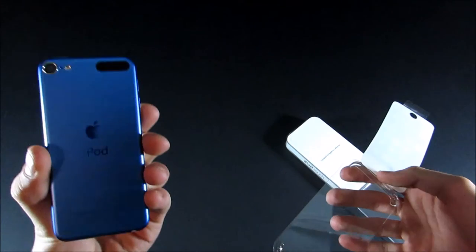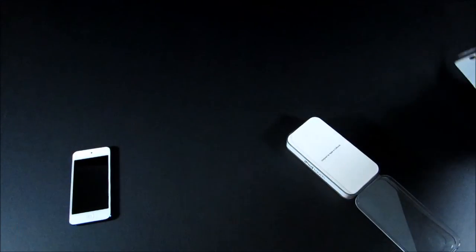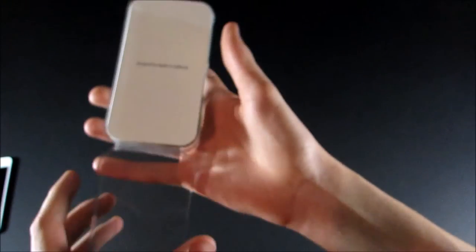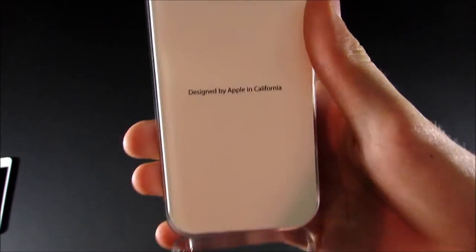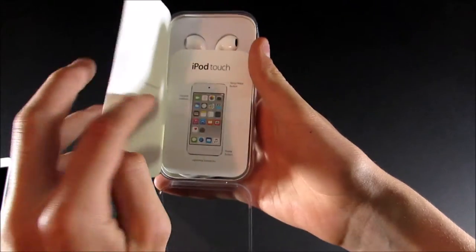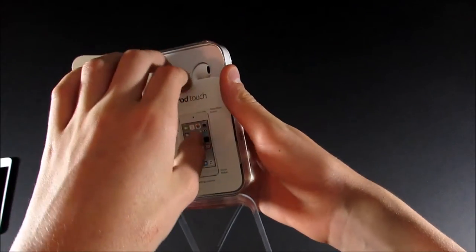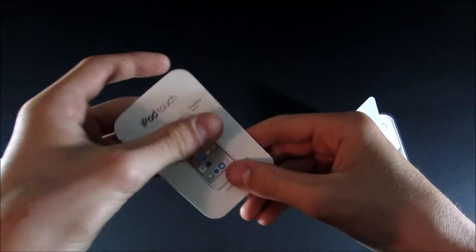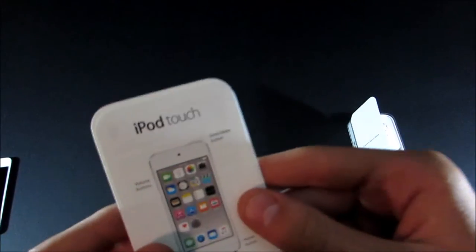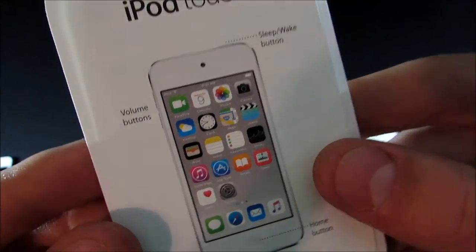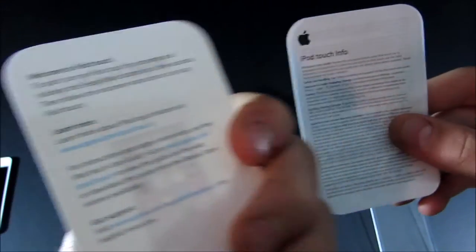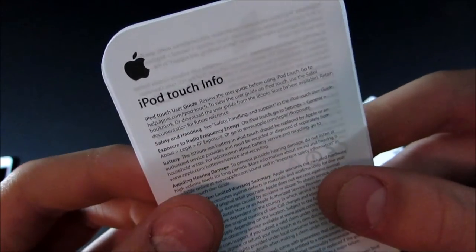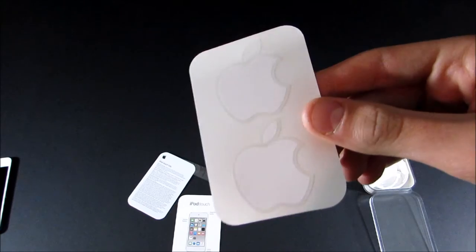So we're going to set this aside for a minute while we take a look at what else is in the box. So you can see we have a Designed by Apple in California. And you can open this to find your accessories. So first of all, we have some paperwork in here, which is basically just a quick start guide that tells you what the buttons do. And then some other information. Here's some info about the warranty and all that. And then you have some Apple stickers.